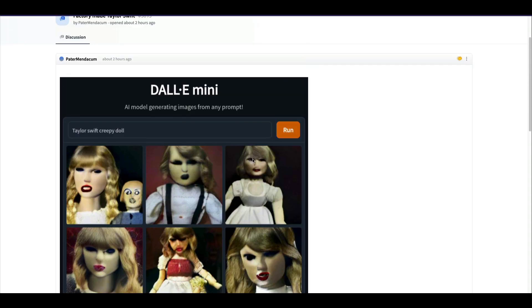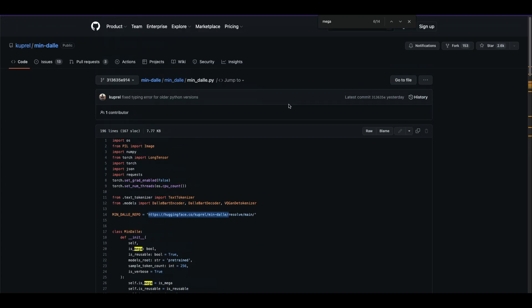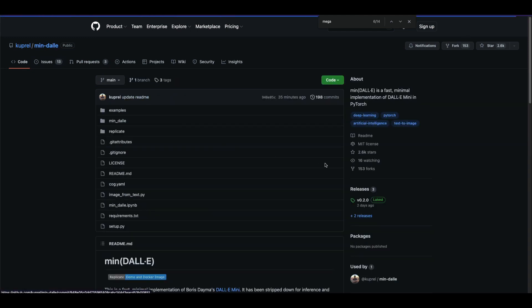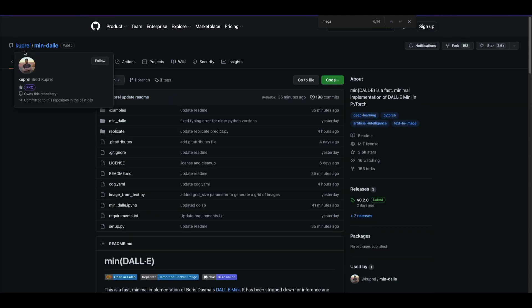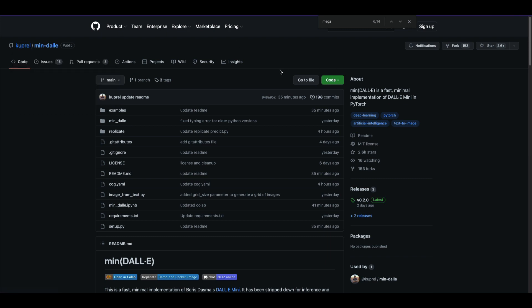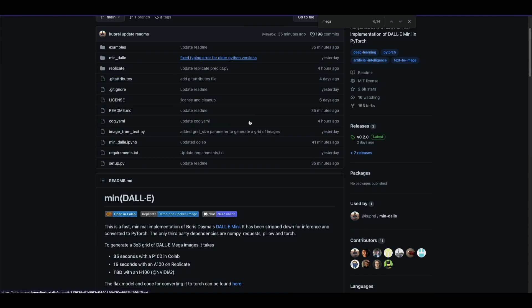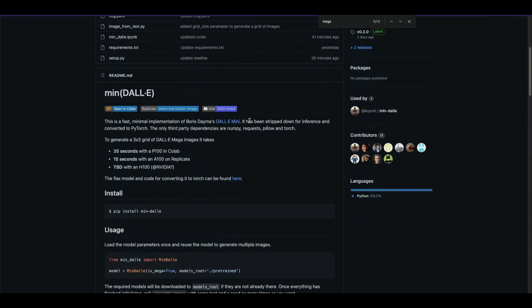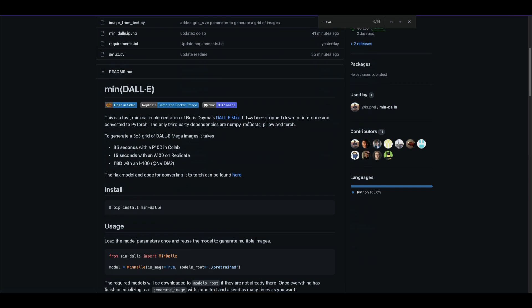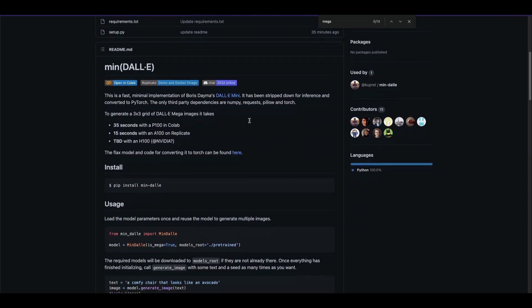This is what it looks like when hosted on Hugging Face. Now somebody took DALL-E Mini and made a further minimal version called min-dalle. Brett Kuprel created the minimal version of DALL-E Mini, which is now available as a Python package at min-dalle. In this video, we're going to use min-dalle, which is a fast minimal implementation of Boris Dayma's DALL-E Mini.